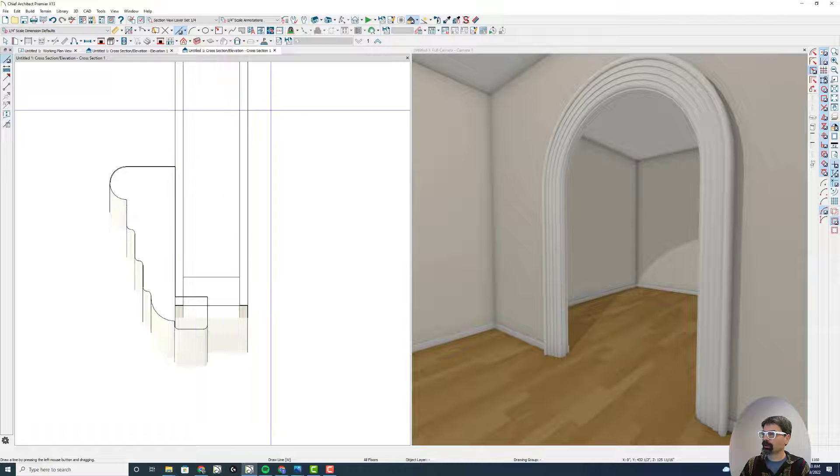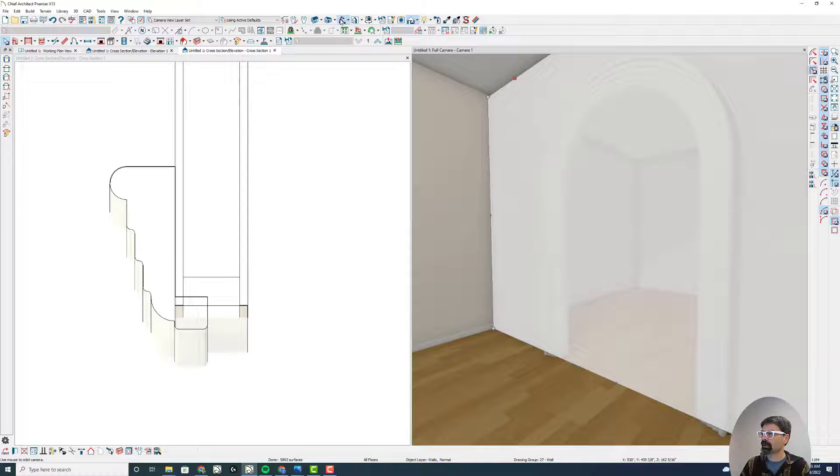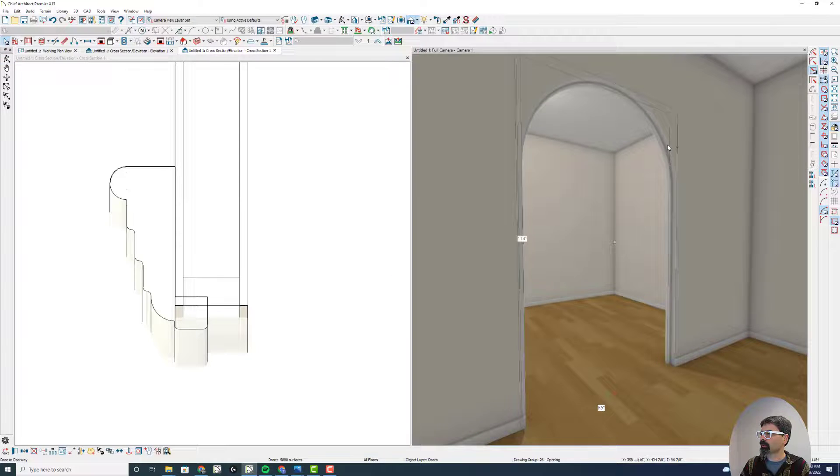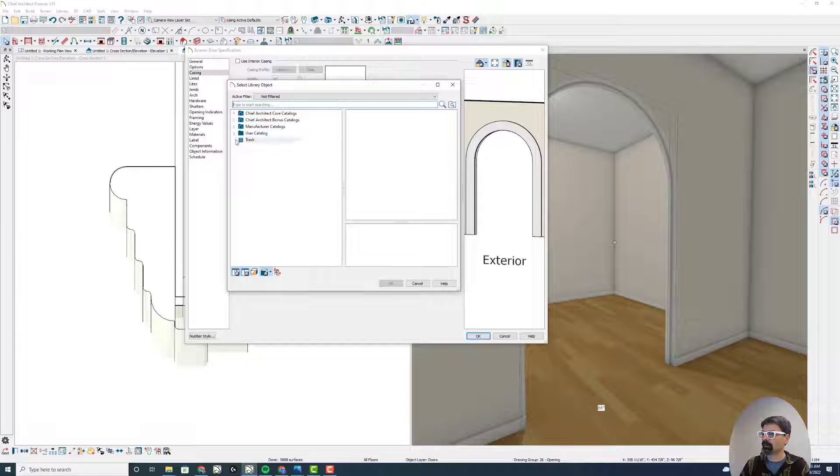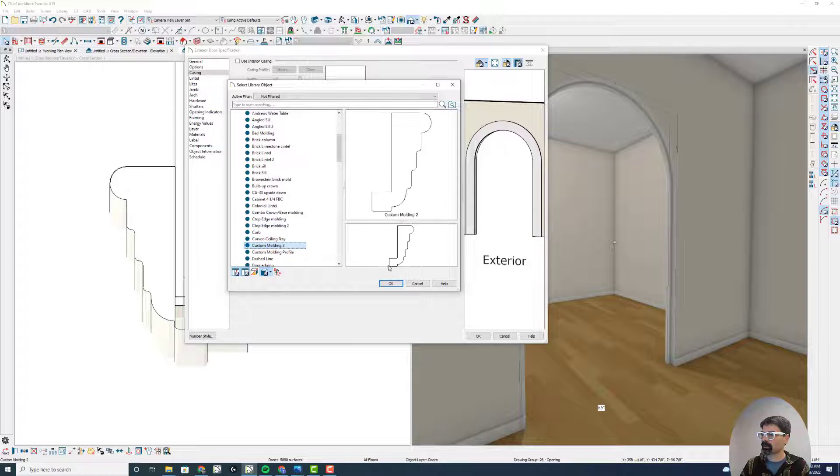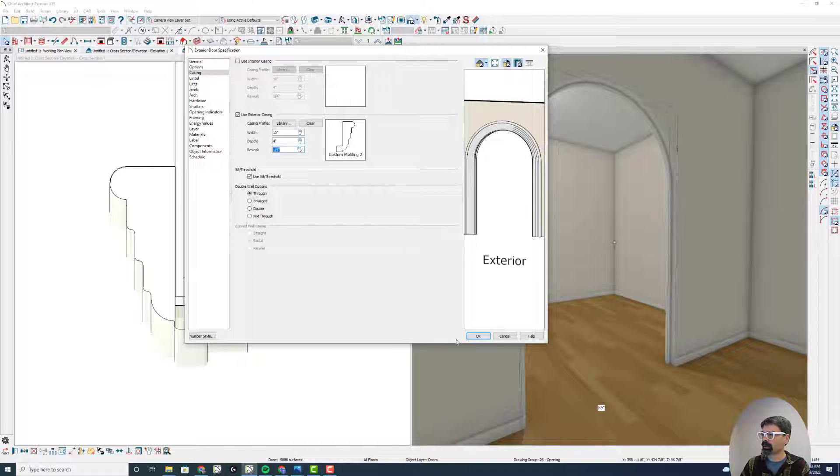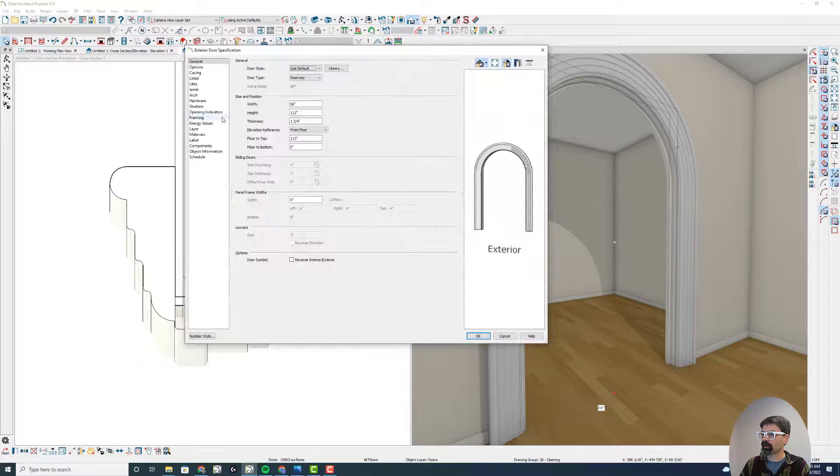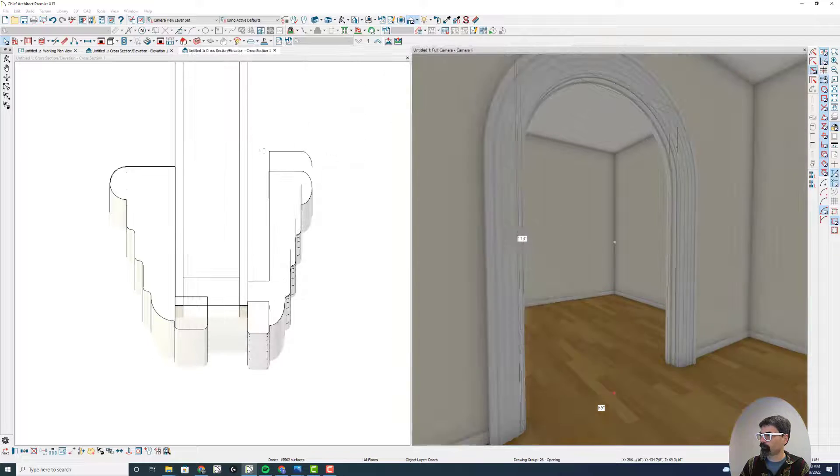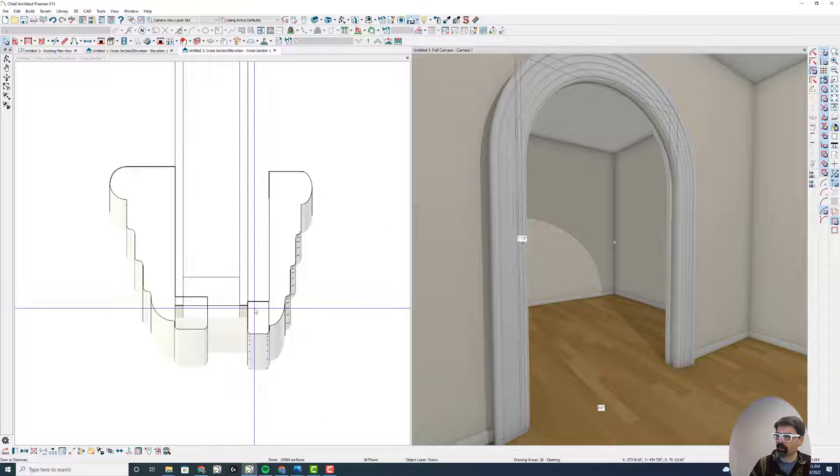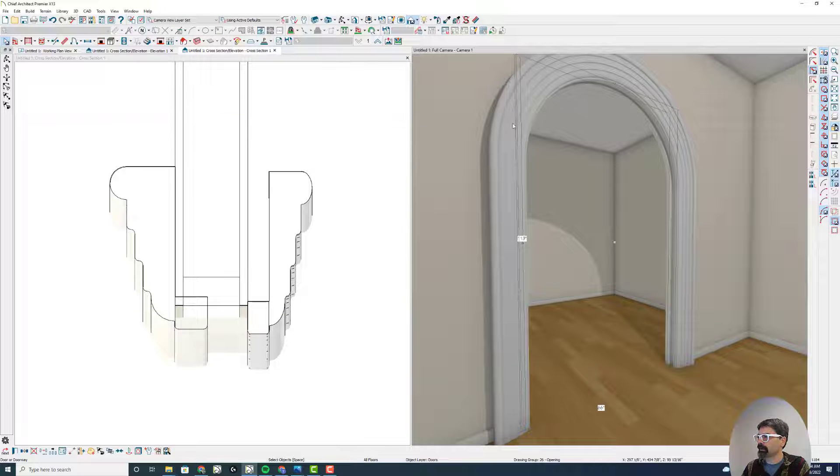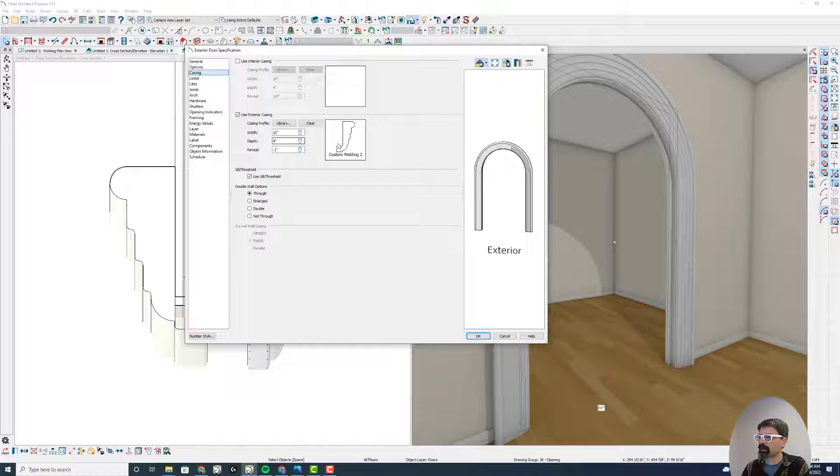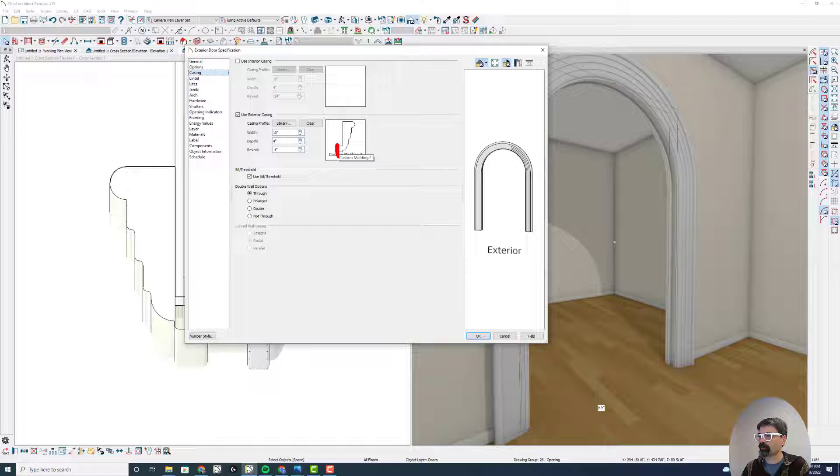I wonder if we were to do this on the other side. Now that I've got that oriented correctly, if I can do my casing properly with this custom molding 2. Let's give it a 4 and let's do a reveal. The casing is always going to go on the outside of the wall. So I've got this one inch gap right here.